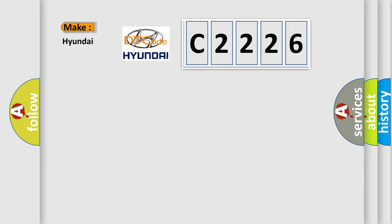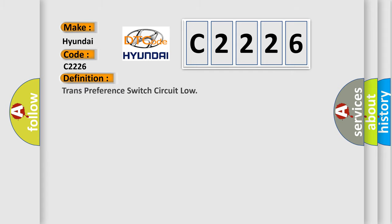So what does the diagnostic trouble code C2226 interpret specifically for Hyundai car manufacturers? The basic definition is: trans preference switch circuit low.